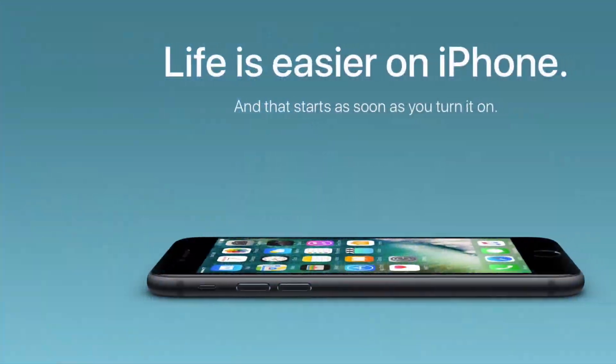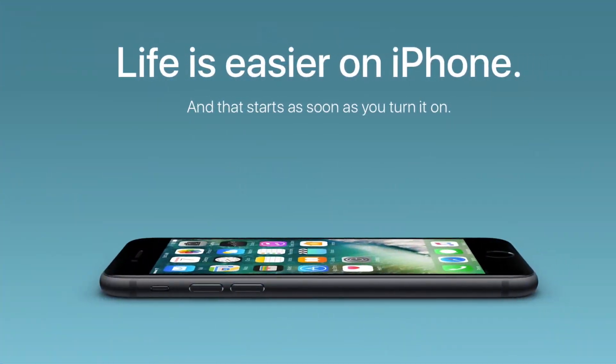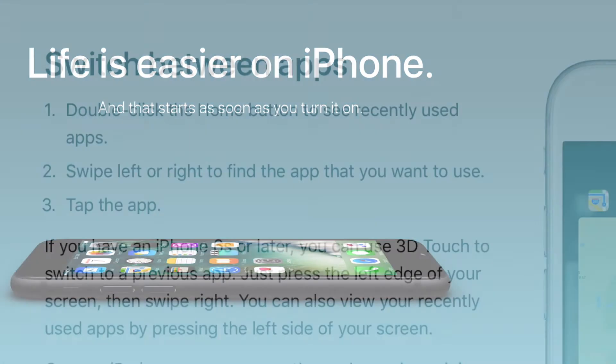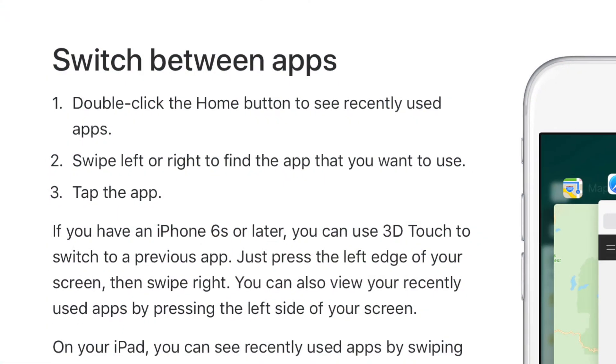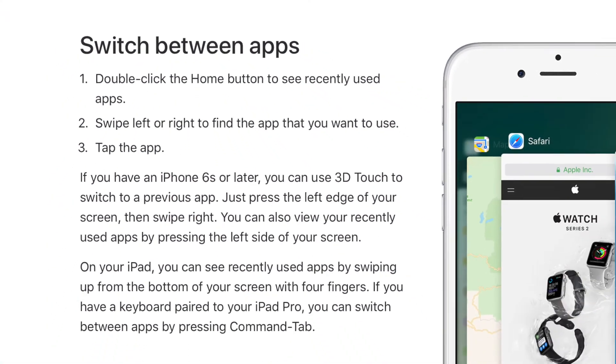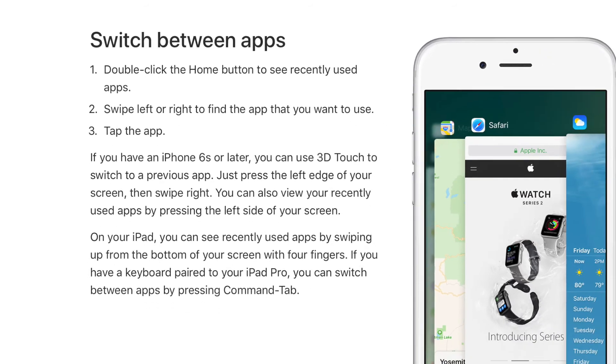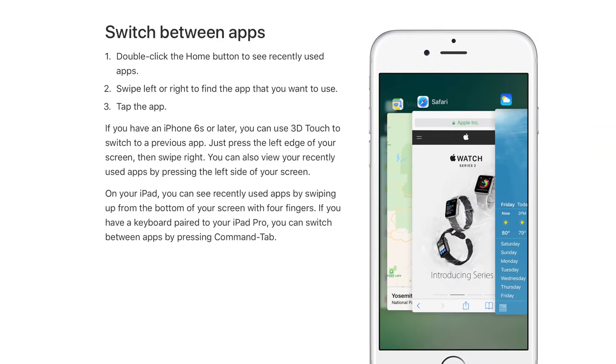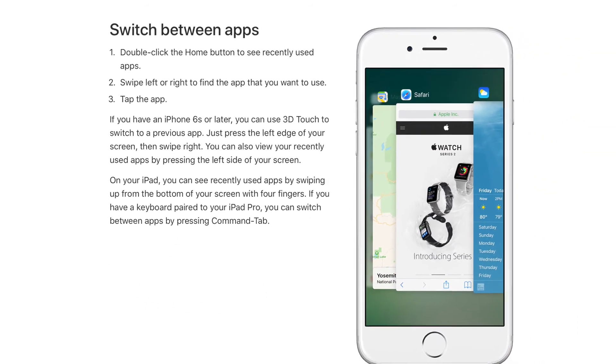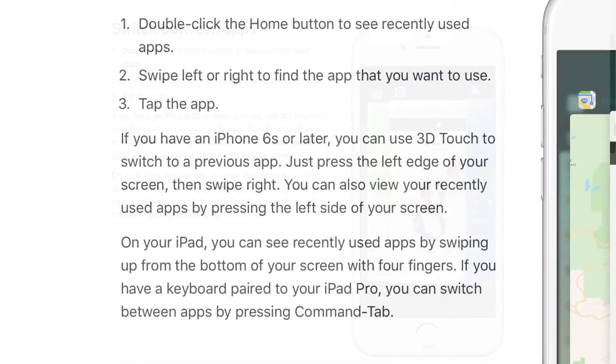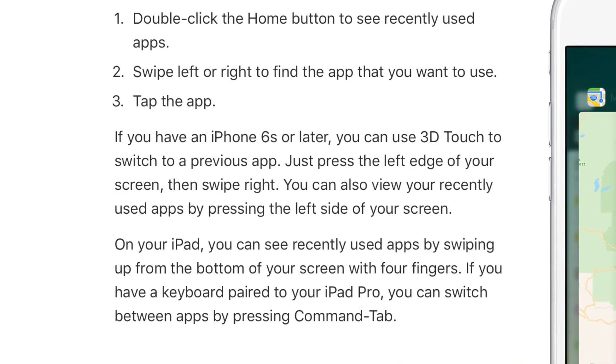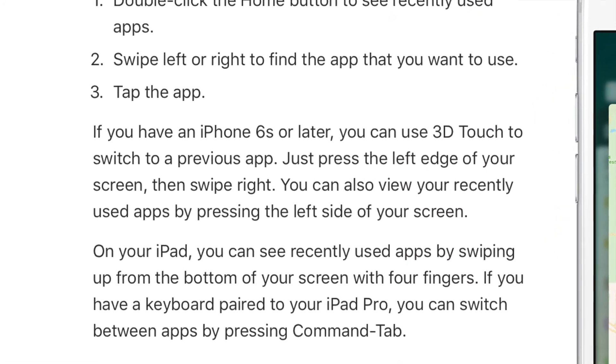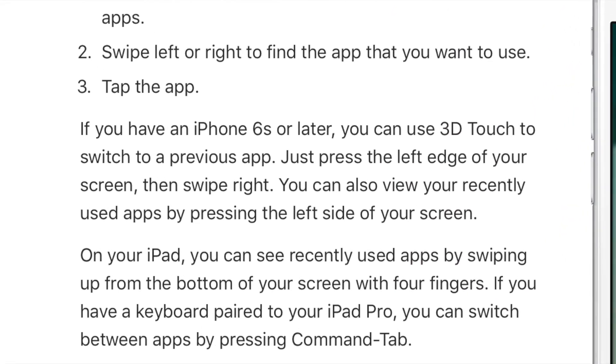Another thing we lose on iOS 11 that will likely affect some users is the 3D Touch app switching, where you could 3D Touch on the left side of the screen and then swipe right and lift your thumb to bring up the app switcher. There has not been any official reason announced to tell us why this feature was removed.